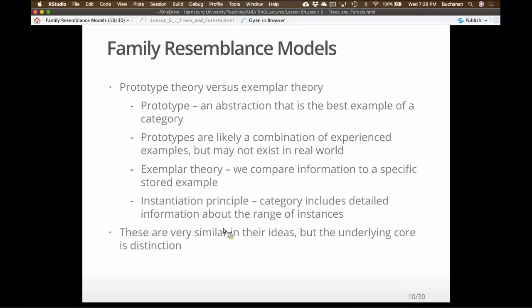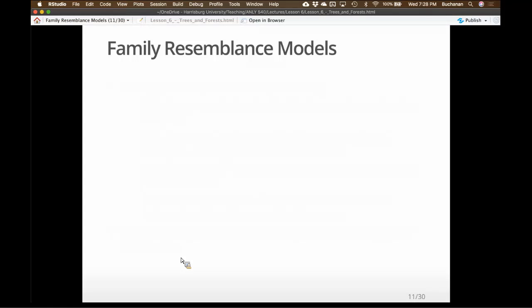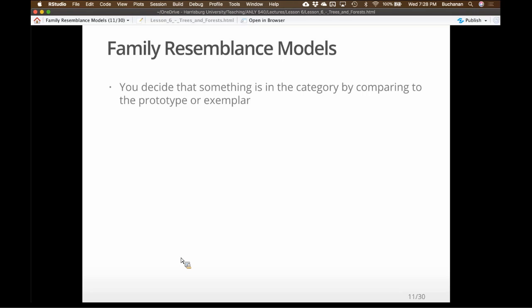These two theories came from different research labs trying to answer the same question. For a long time in cognitive research it was 'who's right?' Now we say: they're both right — when are they right? Finding the different ways the two theories work, because they're very similar in their conceptual arguments. The core of it is that it's either a prototype — an abstract concept — or a specific example.